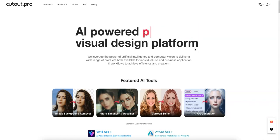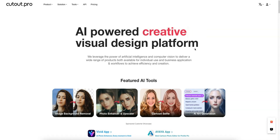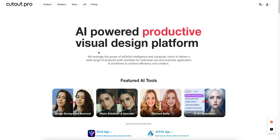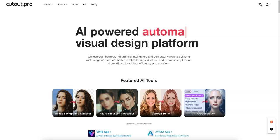What's up growth hacking ninjas, today we're going to review Cutout Pro. This is going to help you save a lot of time, even if you're not a Photoshop expert — or even if you are. They use AI to do some powerful stuff, which we'll get right into. Here you can see it's an AI-powered creative visual design platform with automated features.